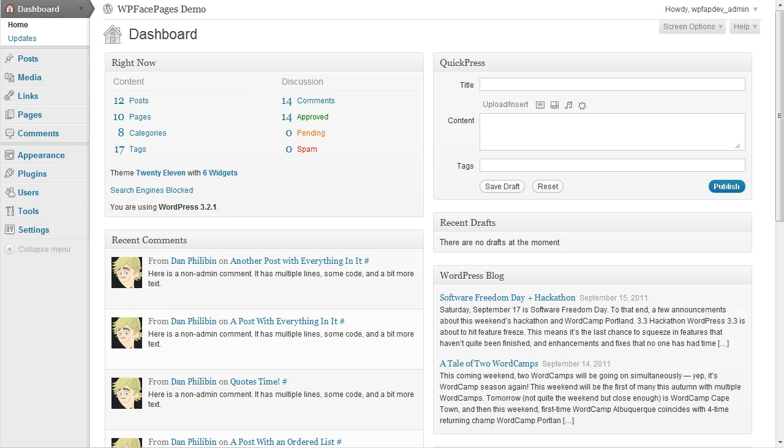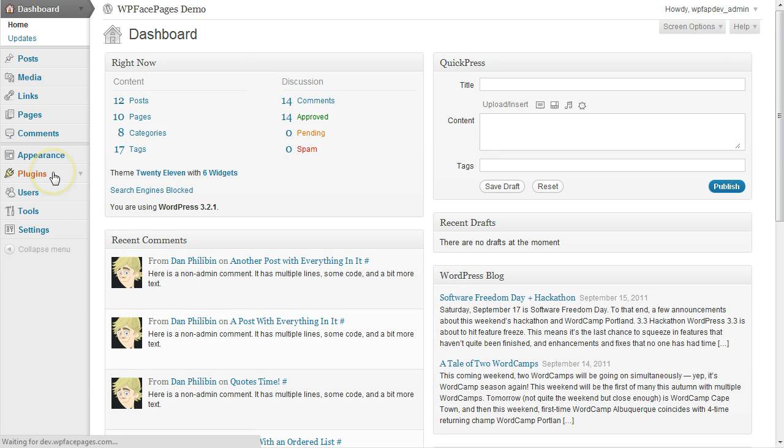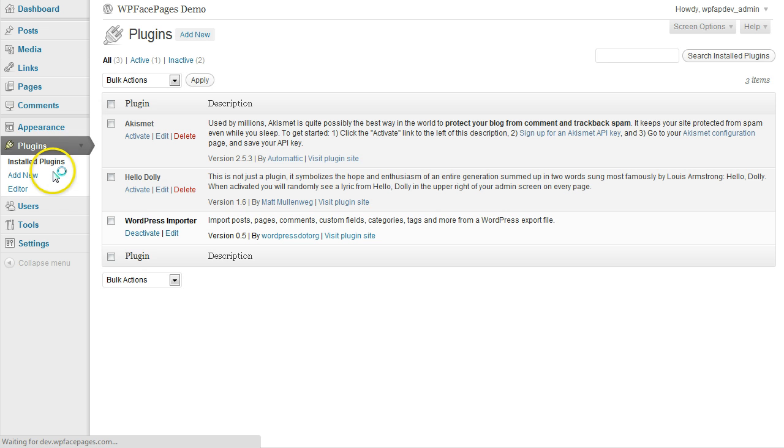Okay, here we are in the dashboard from our WordPress installation. First, click on Plugins, then on Add New.